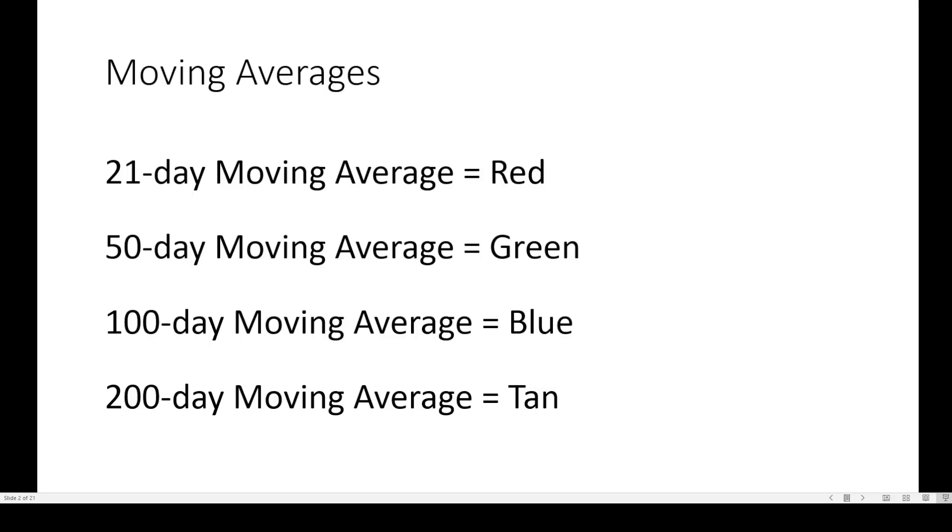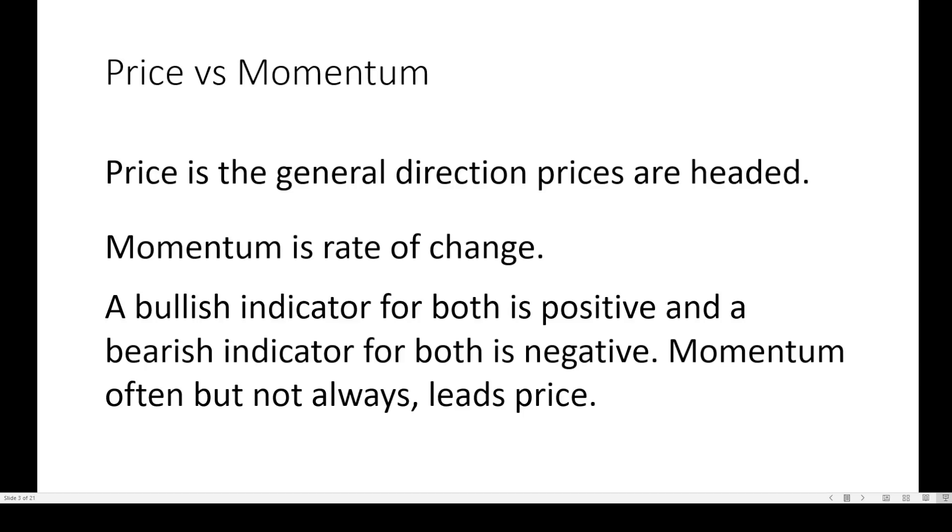The colors on your screen: the 21-day moving average is in red, 50 days in green, 100 days in blue, 200 days in tan.